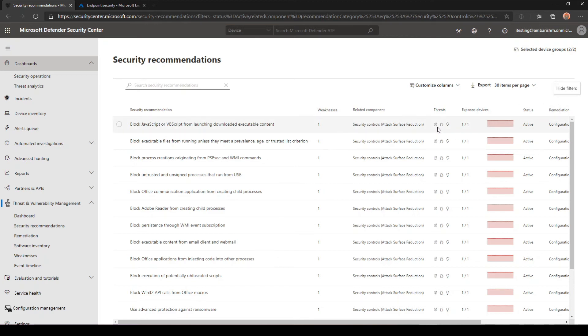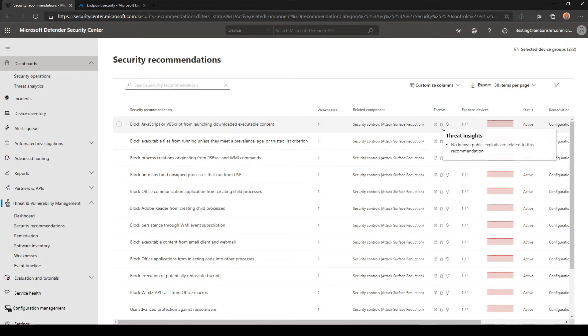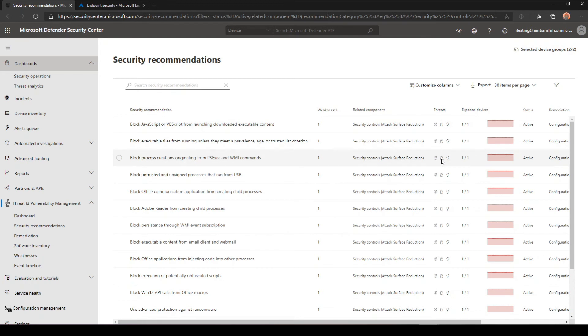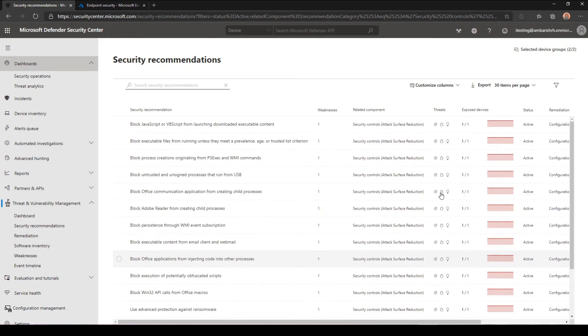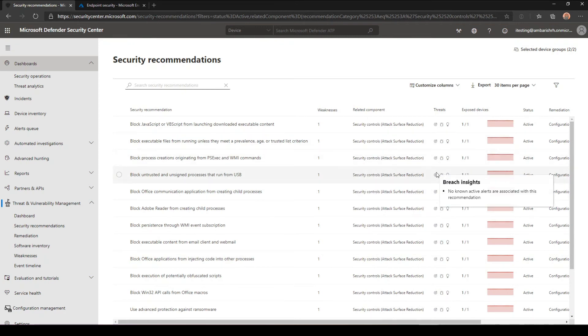One good approach to start with is if you have any specific recommendation which has known active alerts or a known public exploit. That could be a good start if you want to prioritize which one you want to do. That is something that you want to give immediate attention to when you take care of security recommendations. In this case, we don't have anything of that kind, but in a sense.